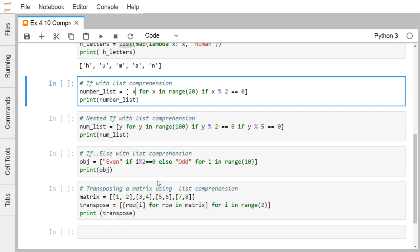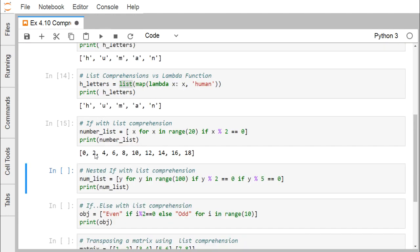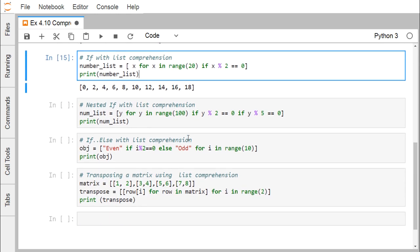Now we use if with list comprehension. We write: num_list = [x for x in range(20) if x % 2 == 0]. Range(20) means x ranges from 0 to 19, and only those x where x % 2 == 0 are considered — that is, all even numbers. Printing num_list gives us 0, 2, 4, up to 18.